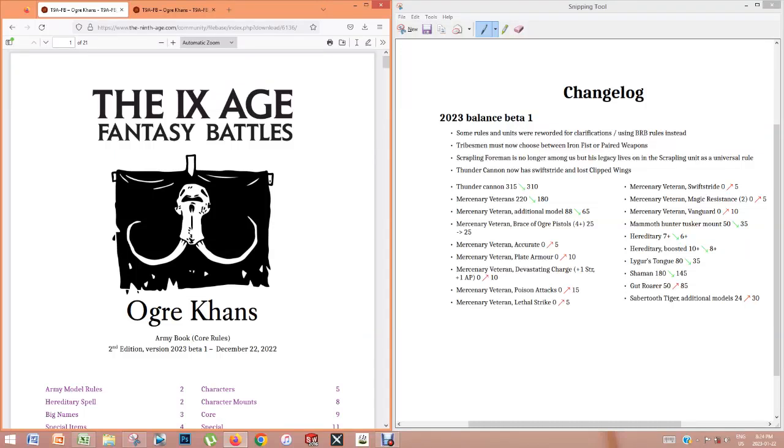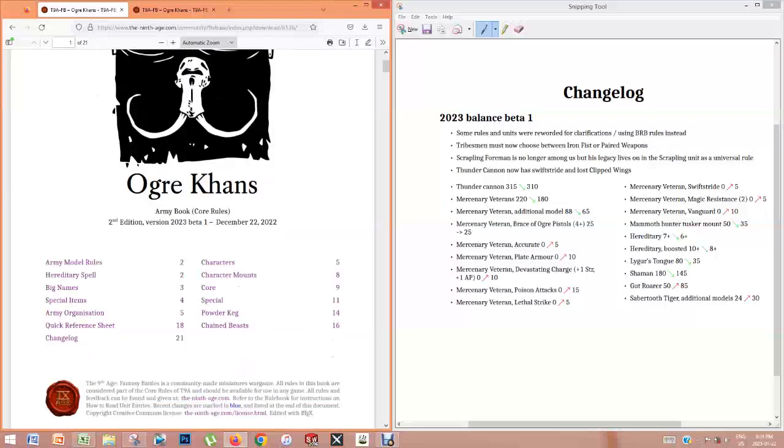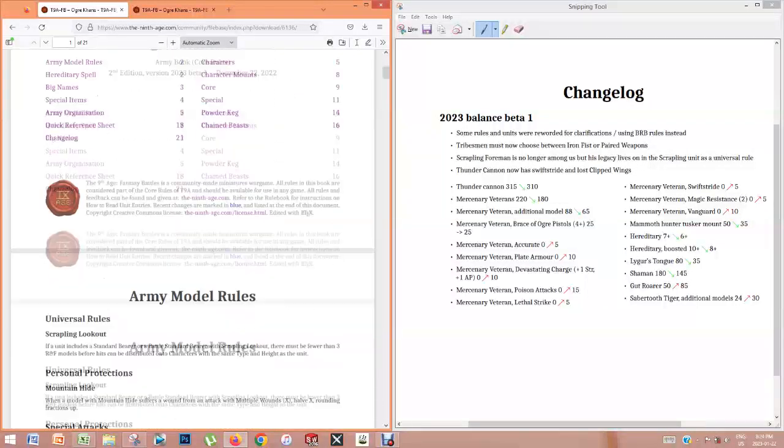Hello everyone, welcome to my review of Ogre Khan's 2023 version. I've been playing this army for a long time, so I'm very familiar with Ogre Khan's. So we're going to go through this new book and take a look at some of the changes. Let's get right into it.